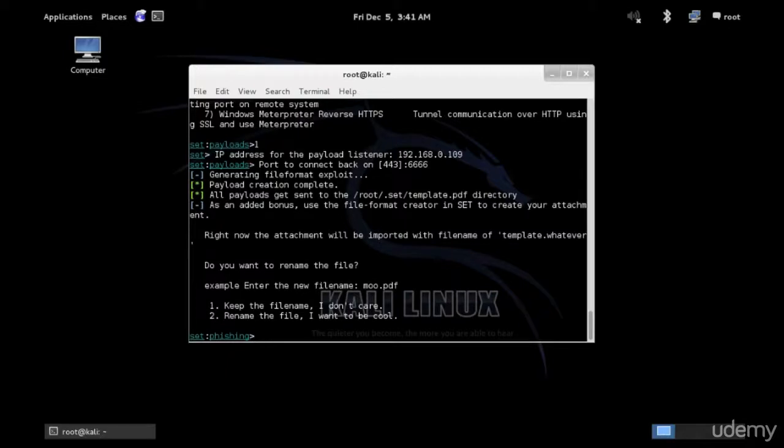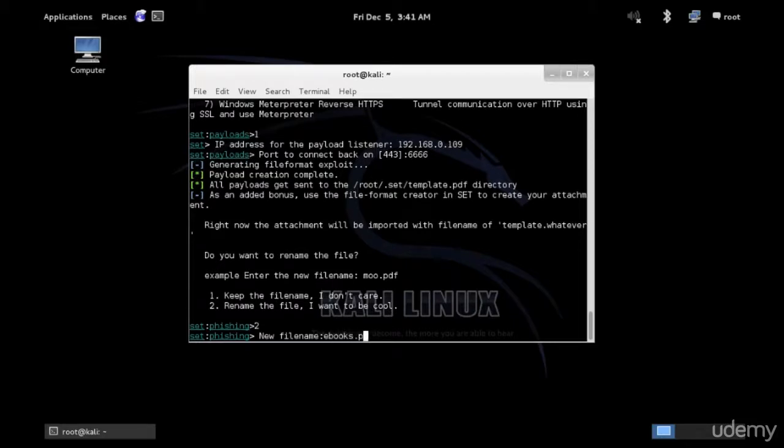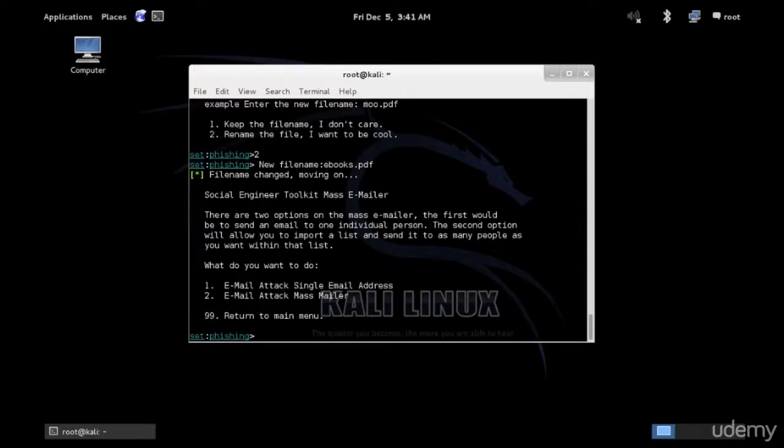Now it's better to rename the payload. Option two, rename the file, give it a name that might not be suspicious to your victim. I think we'll use ebooks.pdf, pretty generic or whatever is the topic of your email. It would be better to match the topic of your email.